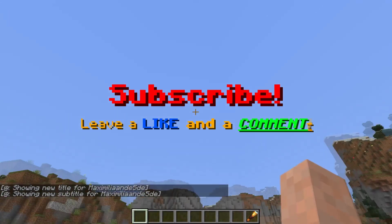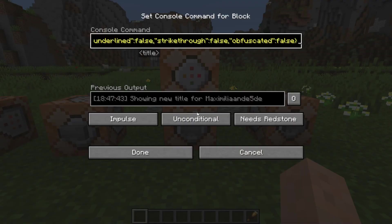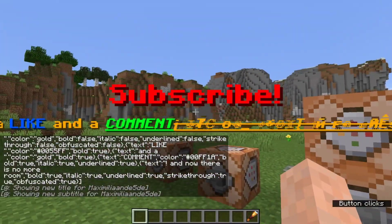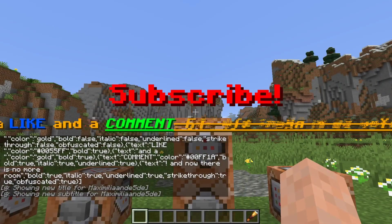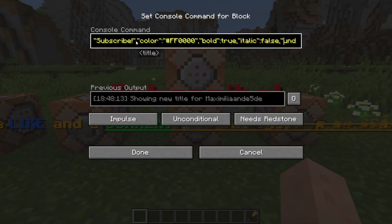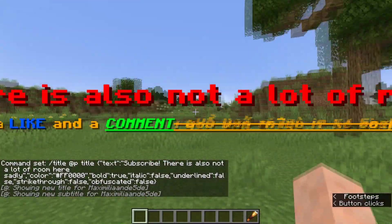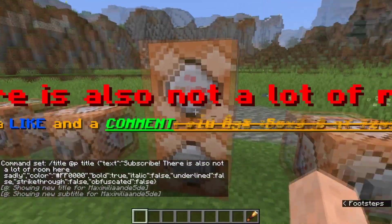That's everything you can do with the title and subtitle — you can add as many different text segments as you want. But at a certain point you'll run out of room. Let's add a whole lot of text and you'll see it just doesn't fit on the screen. So you have to be careful — you have a specific amount of characters you can put in, and that's the same for the title as well.